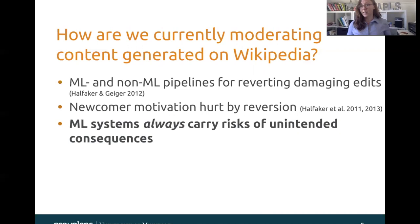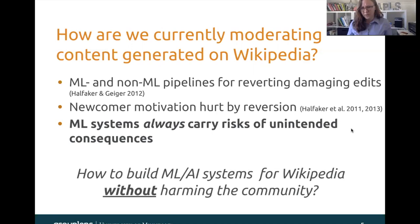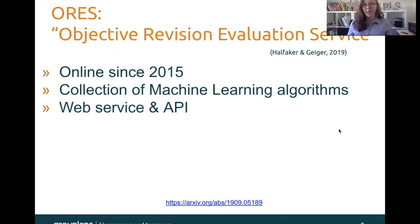In general, machine-learning systems always carry with them the risks of unintended consequences. So we want to understand how we can build these machine-learning and artificially intelligent systems for Wikipedia without harming the community. We studied this in the context of ORS, which is the Objective Revision Evaluation Service. Instead of saying that many times throughout this talk, I'm just going to use this little robot guy here to represent ORS.